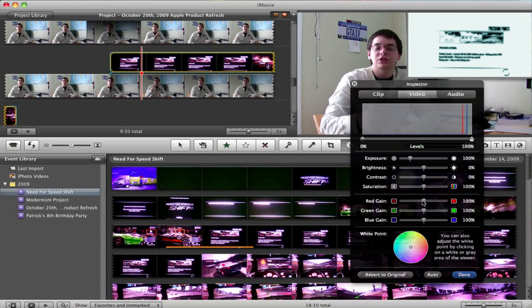In fact, sometimes, for a little project I was working on, I changed the red gain all the way up to max, just so the clip looked a little bit more red, symbolizing a little bit of evil and corruption. So you can mess around with that in whatever way you want to.